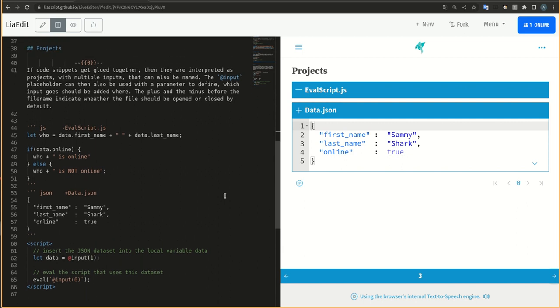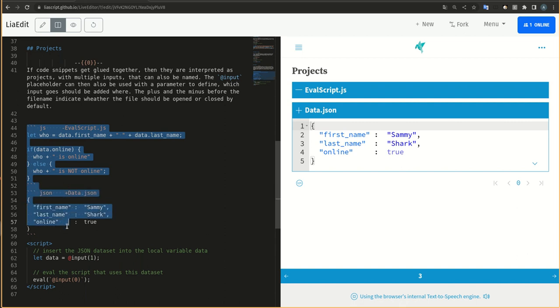If code snippets get glued together, then they are interpreted as projects with multiple inputs that can also be named.